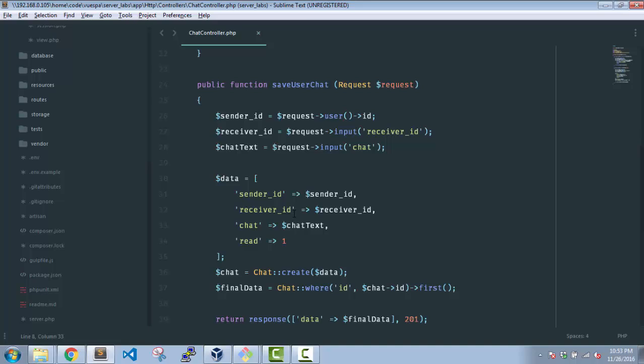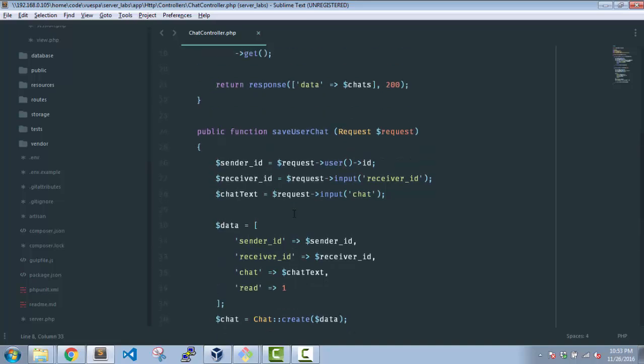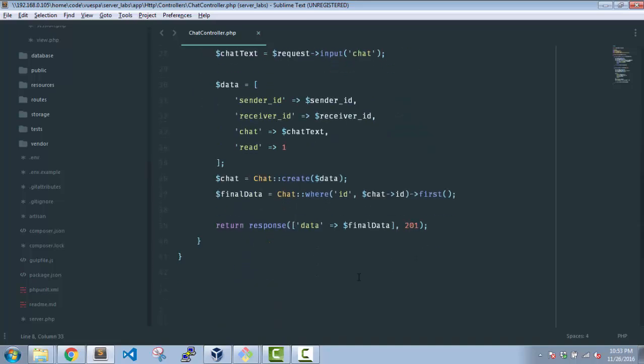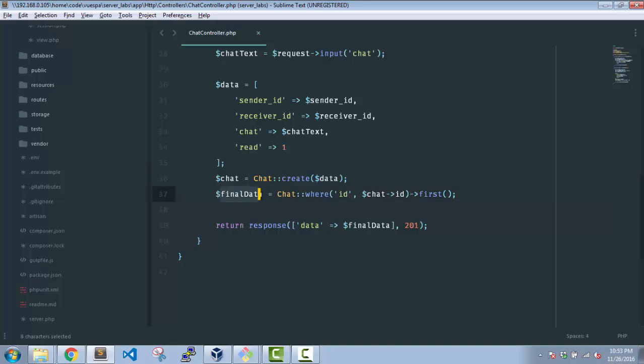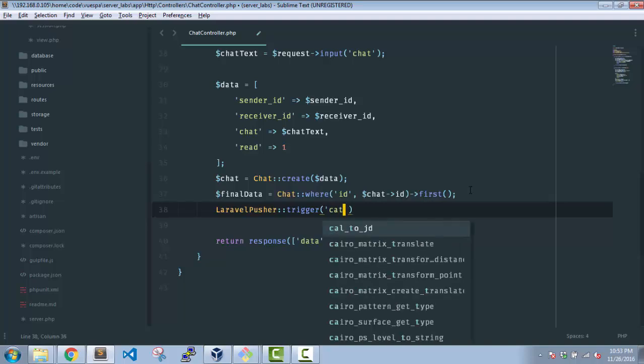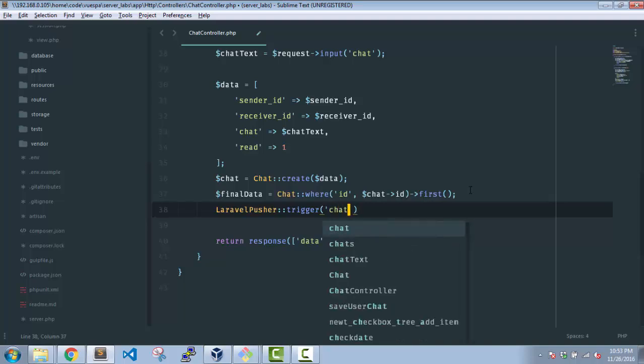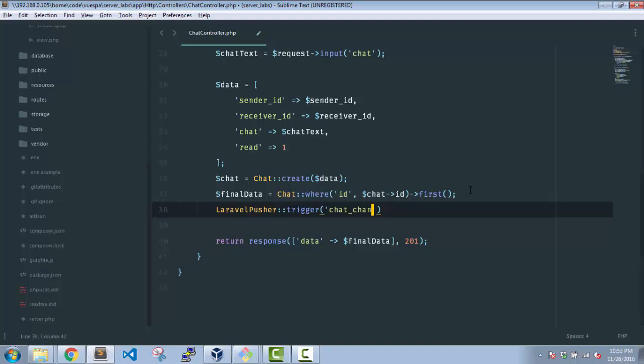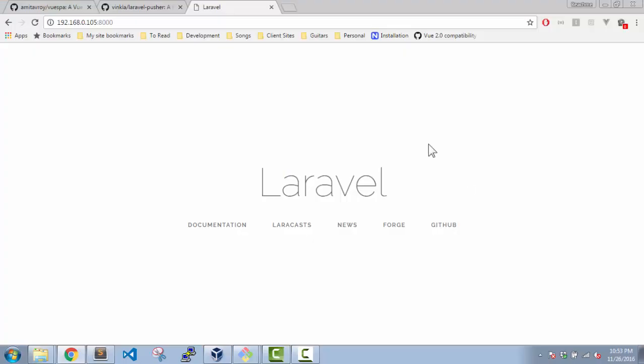Okay, so far so good. The only thing which we will do is after we do the chat save here and then we get the final data, we're going to trigger an event. That's all the server is going to trigger.